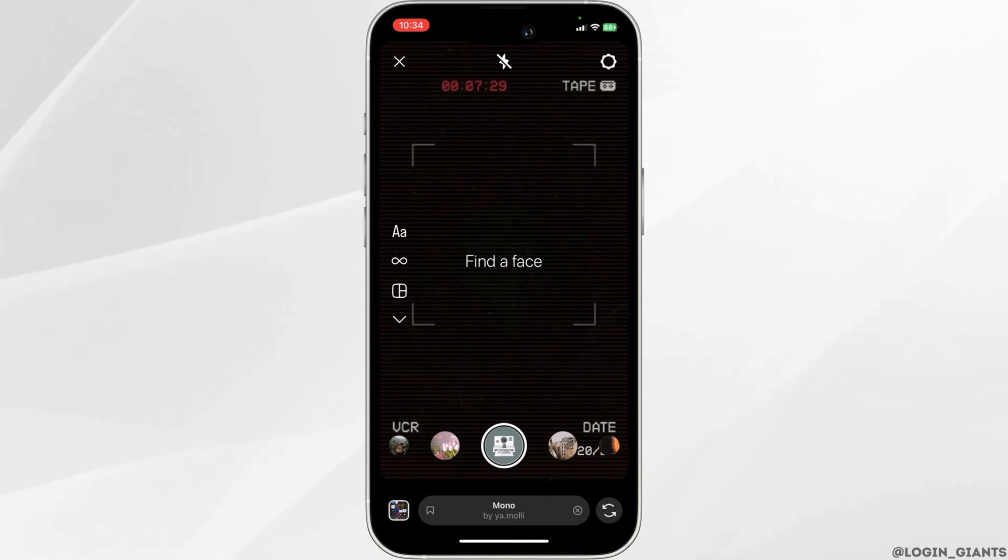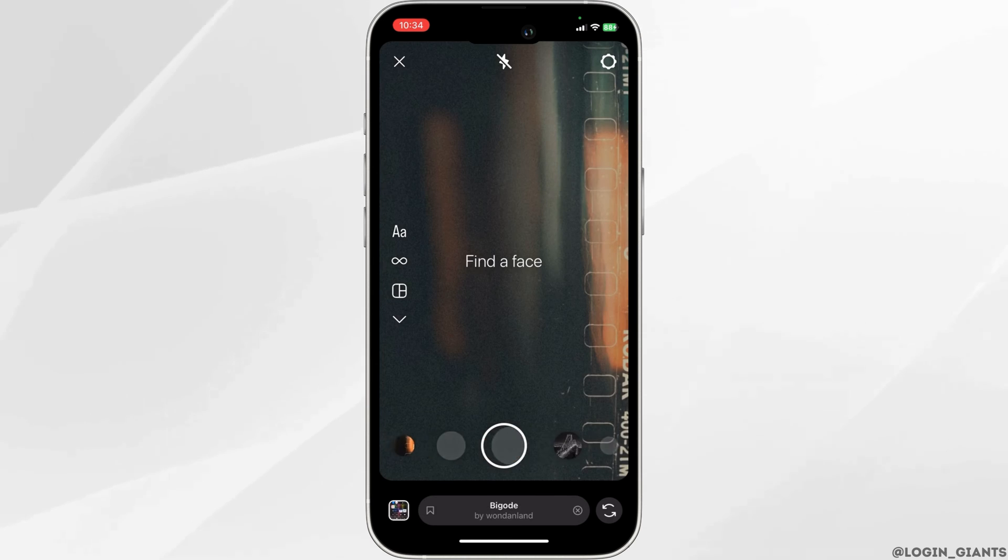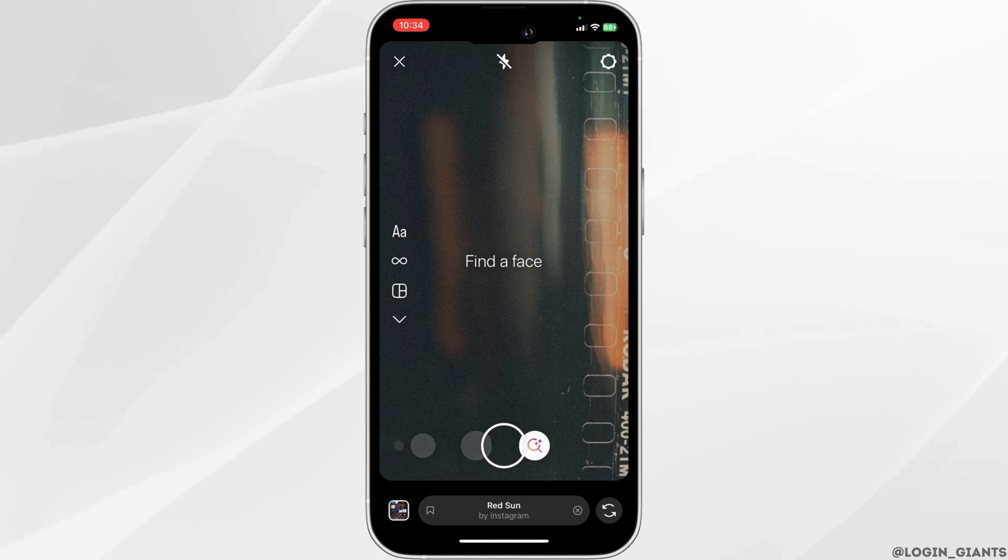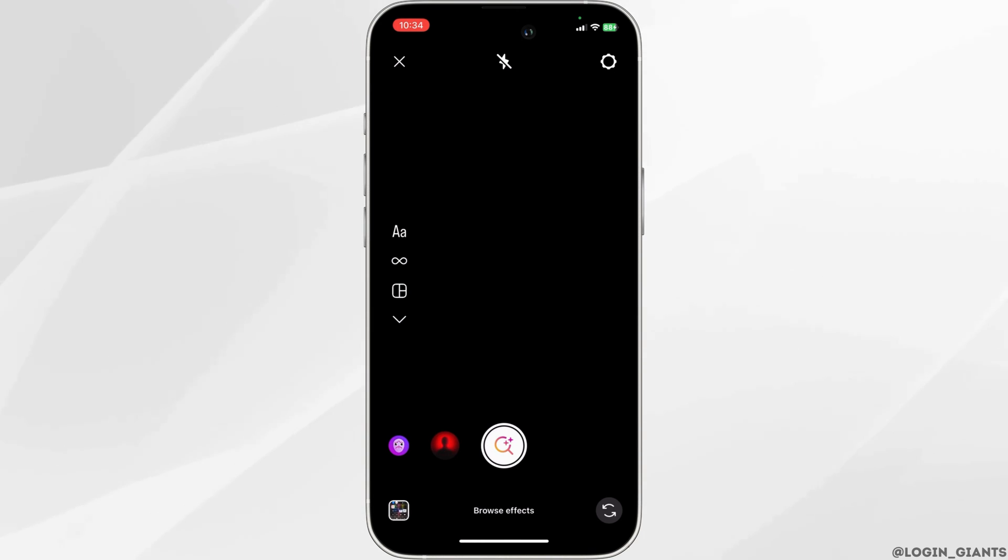Swipe towards the left side until you reach the end and you see the magnifying glass icon with 'Browse Effects' written. Click on this icon.